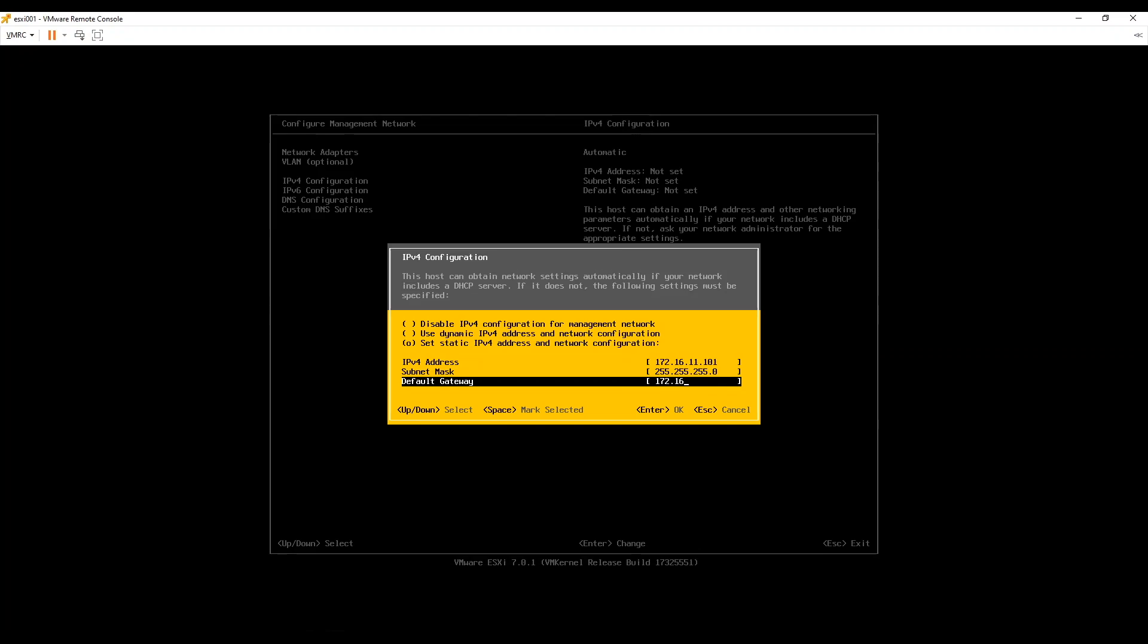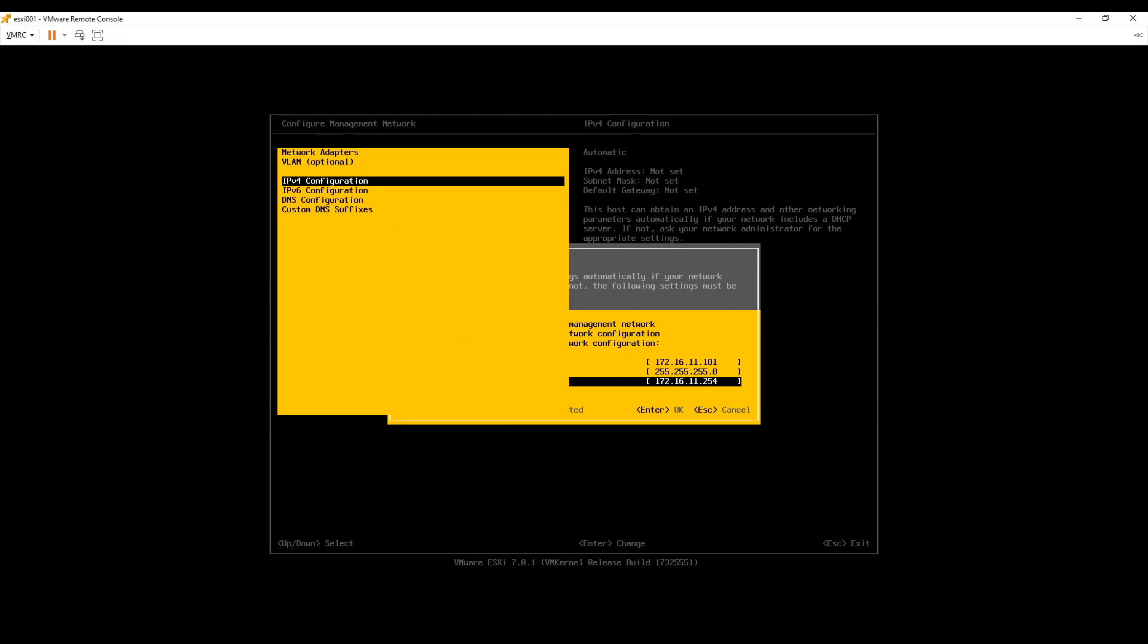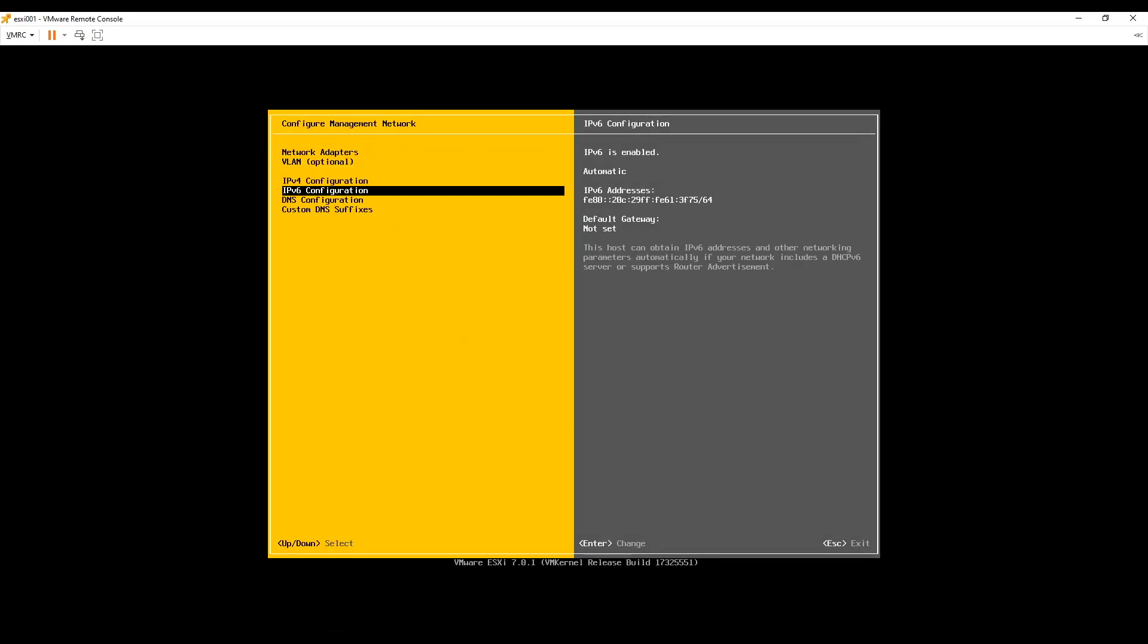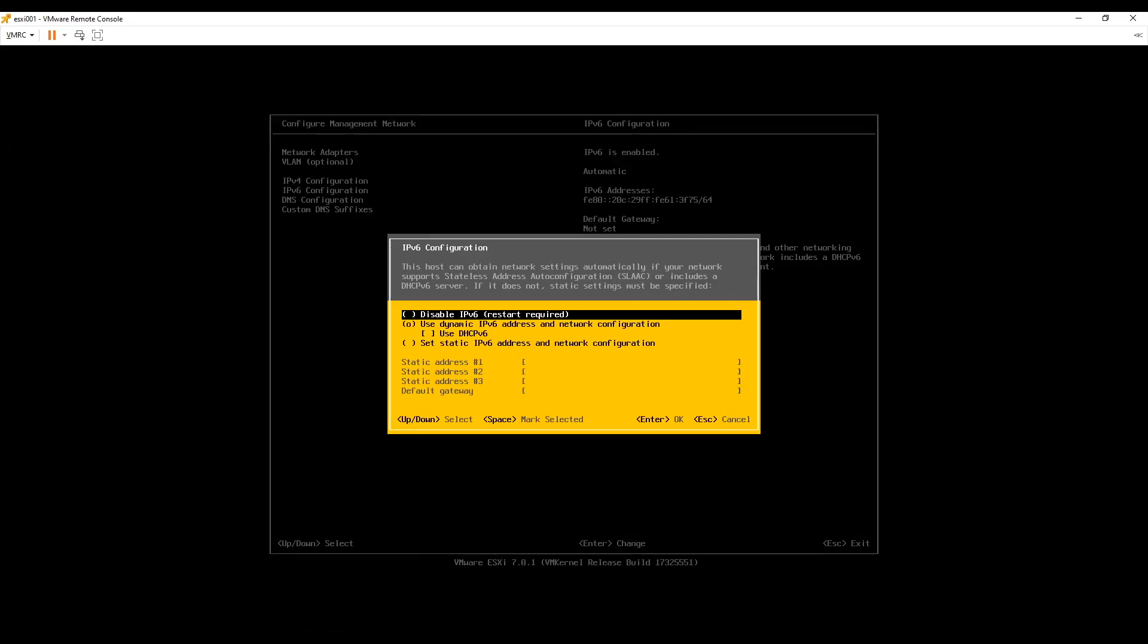I have kept 172.16.11.100 for my vCenter. I would disable IPv6 on my lab hosts but if you want you can leave it enabled. It will not have any effect on our labs. So choice is yours.